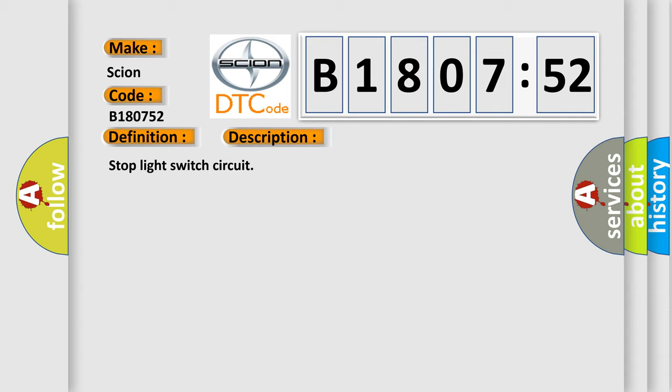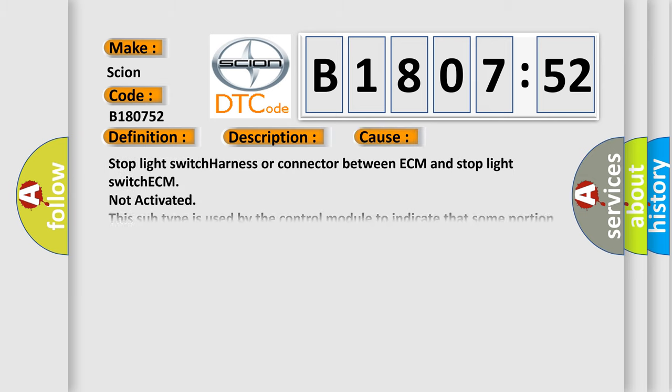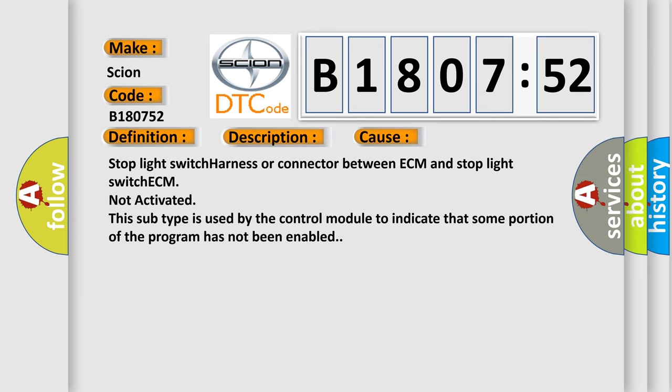Stop light switch circuit. This diagnostic error occurs most often in these cases: stop light switch harness or connector between ECM and stop light switch ECM not activated. This subtype is used by the control module to indicate that some portion of the program has not been enabled.